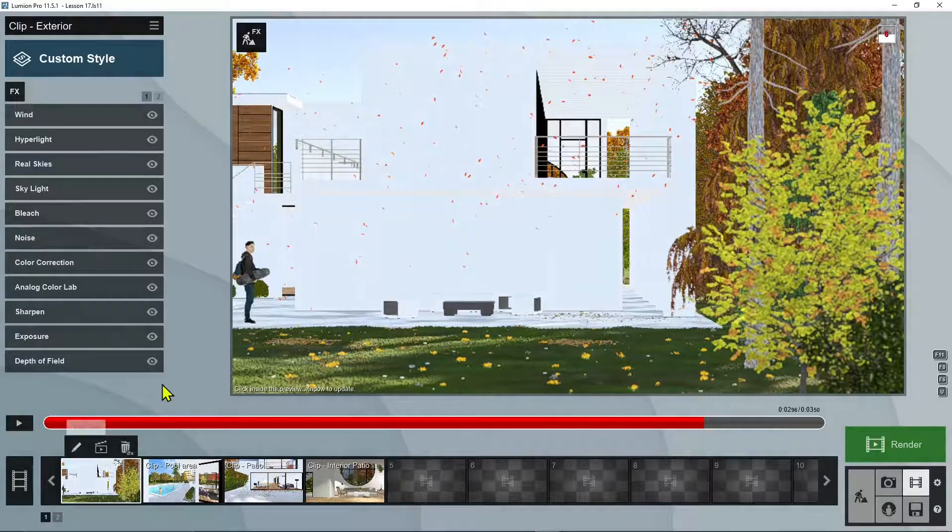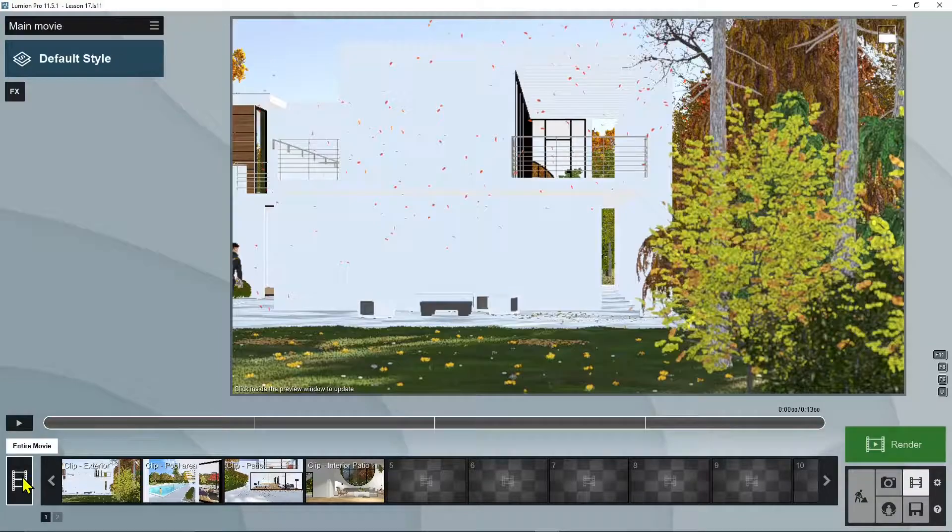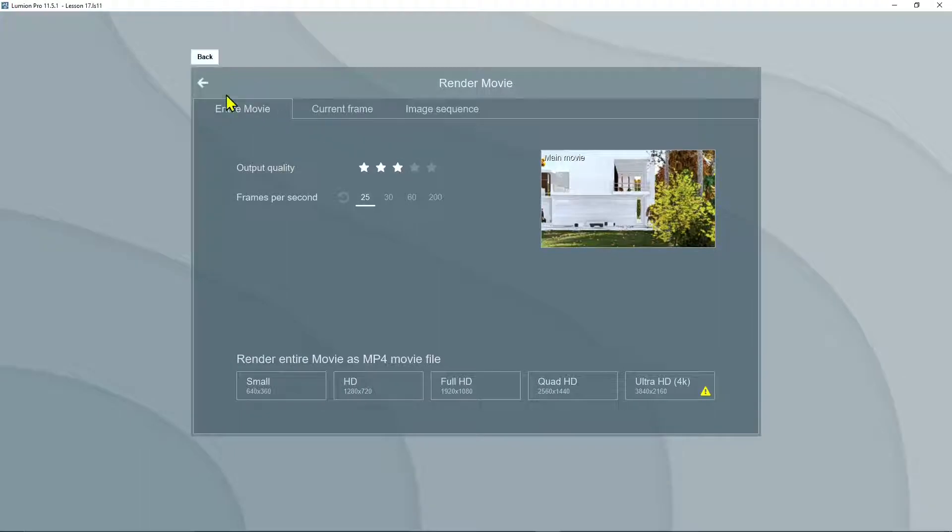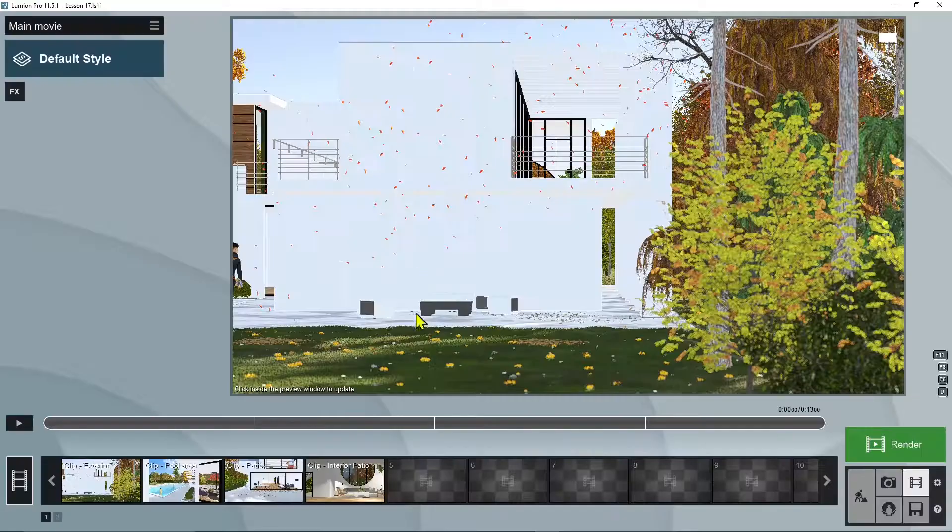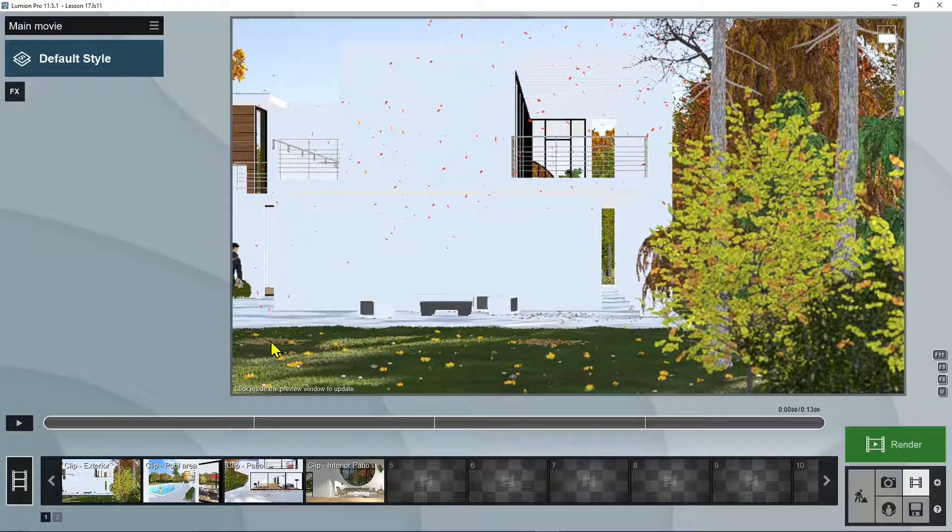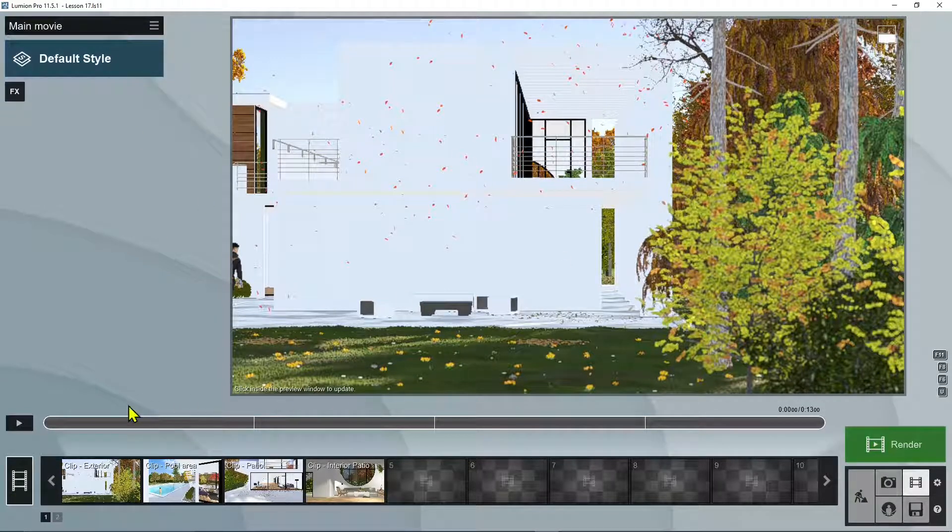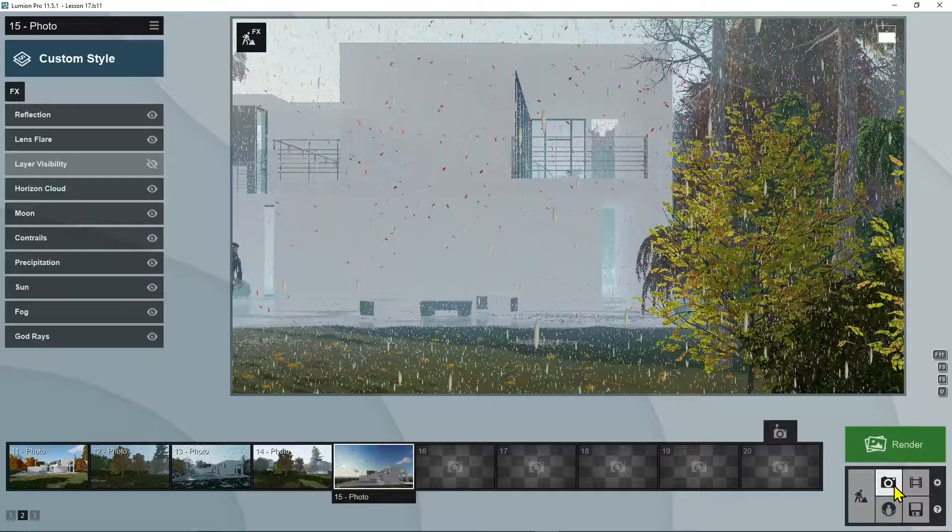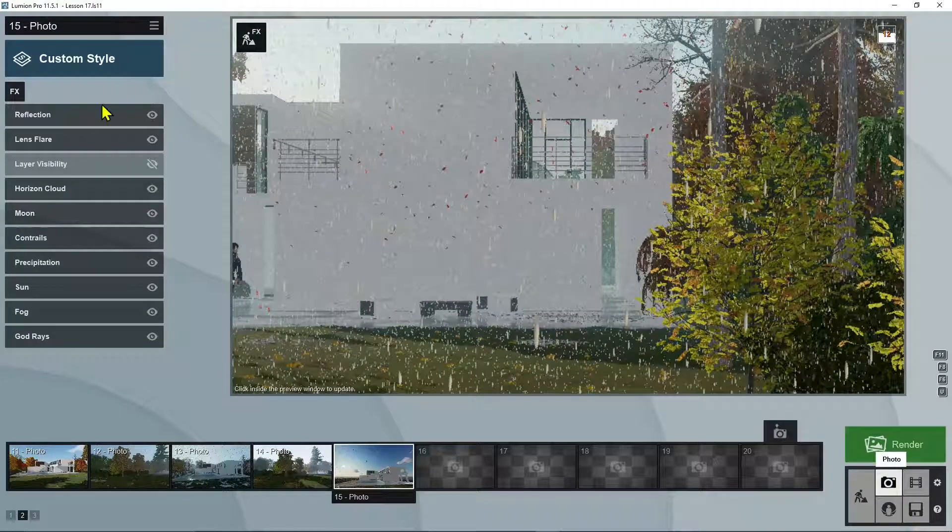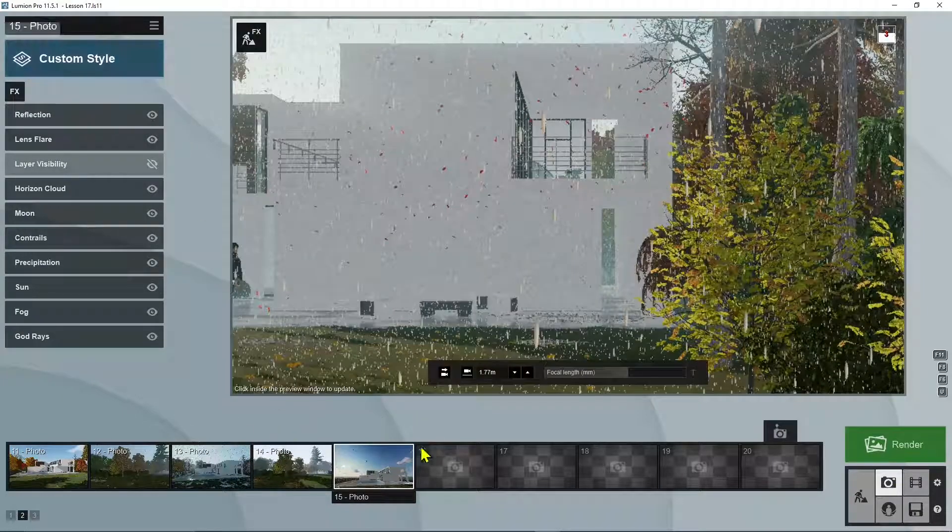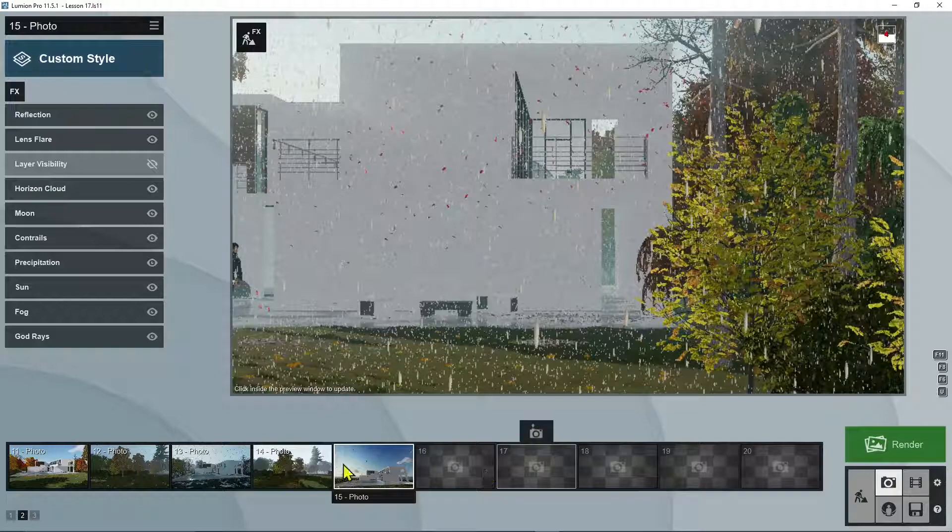And if you want to render everything you will then move to the entire movie and then click on render. And we are going to get to this part at the end of the video. So I'm just showing you the overall interface of this part of Lumion. You can see that it looks pretty similar to the photo interface.